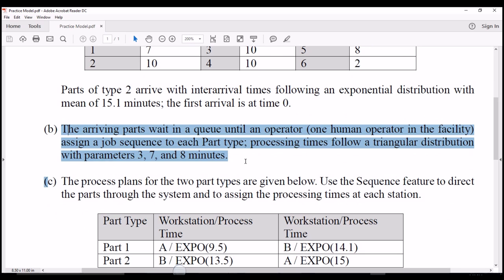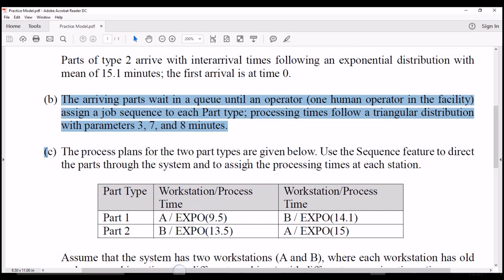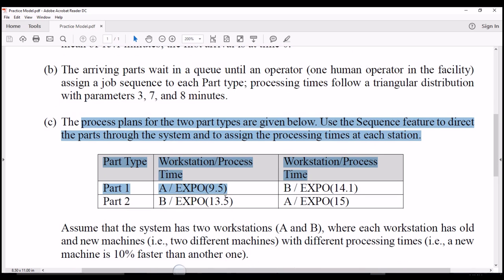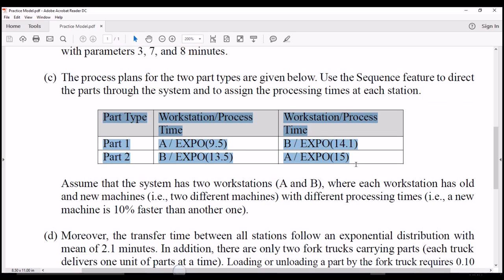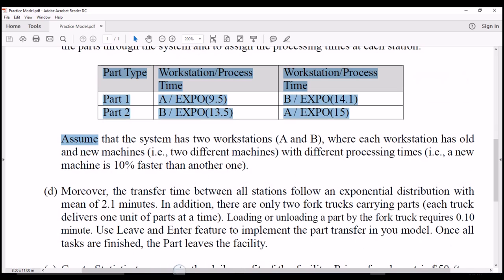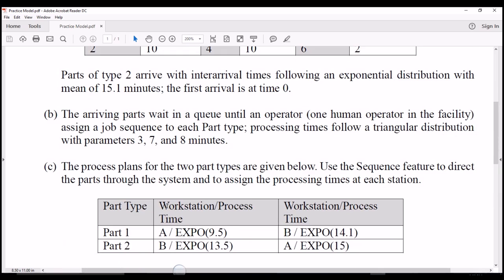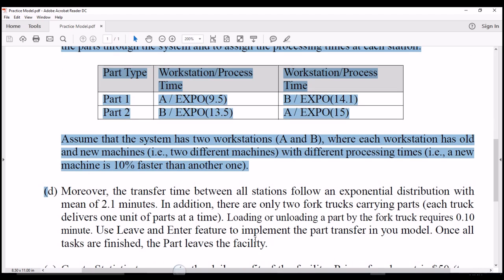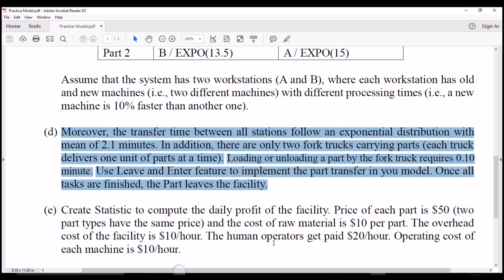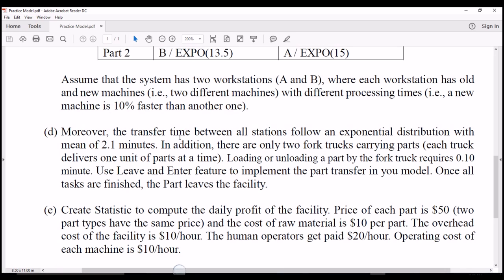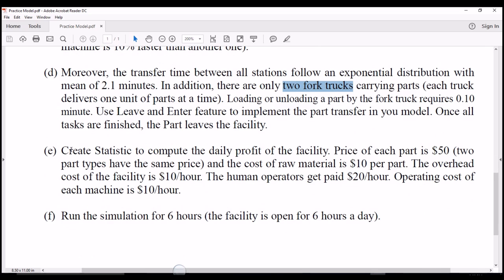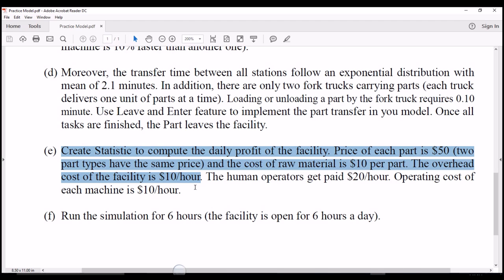The next part is sequence assignment, where each part type will have a different sequence for each process. We have details about two different sequences and will implement this in ARENA. The fourth function is about entity transfer — the transfer time between all stations will be the same, but we have a limited number of vehicles: two trucks carrying parts. The last part is statistic generation to estimate the operational cost of the system.